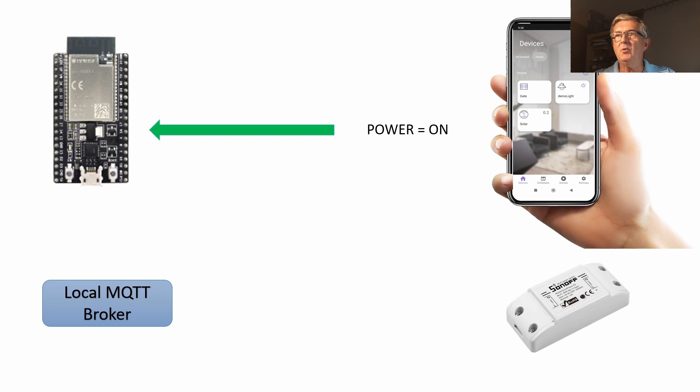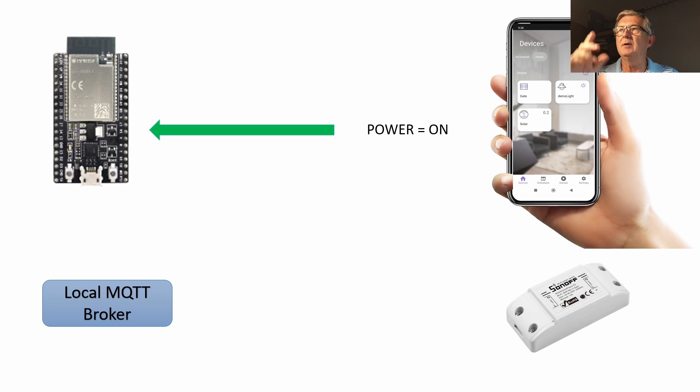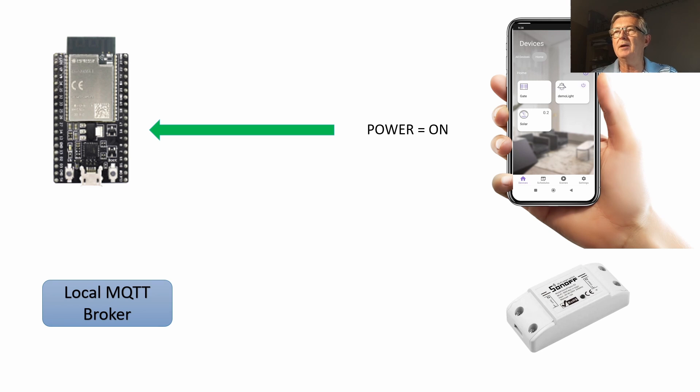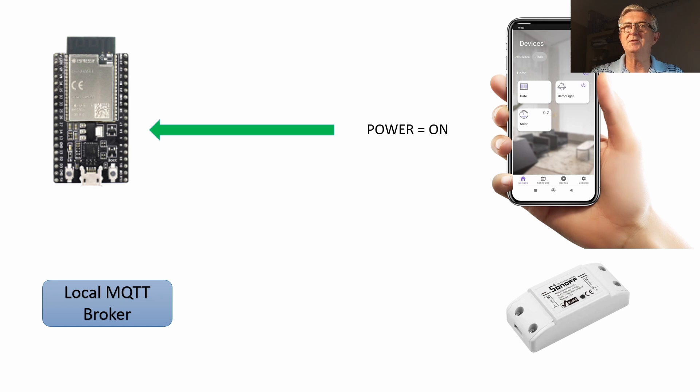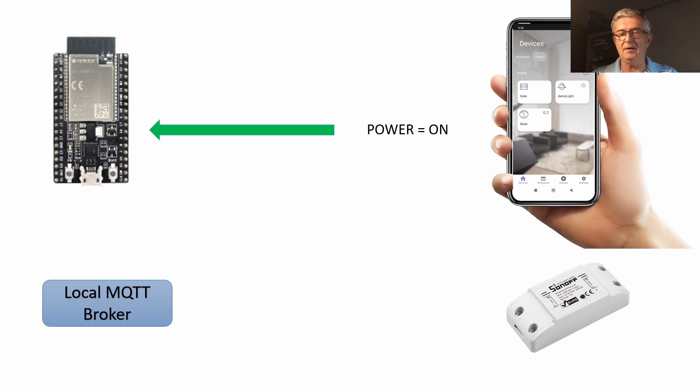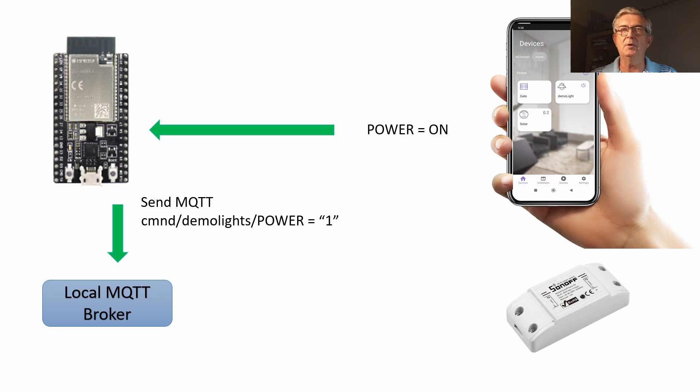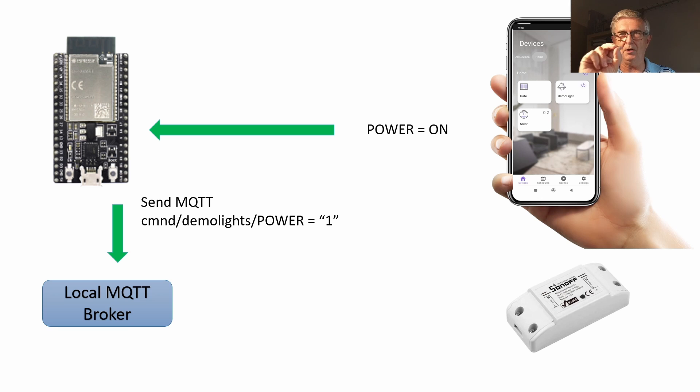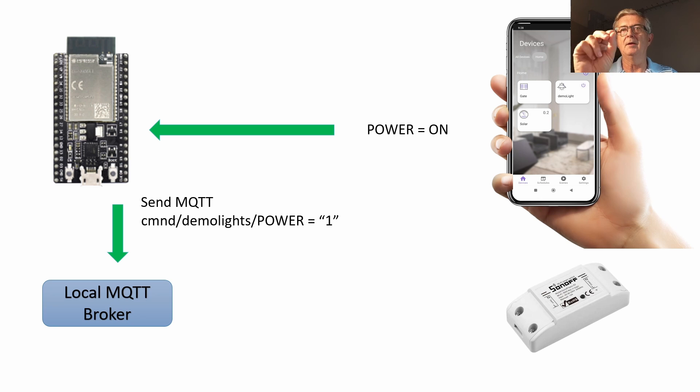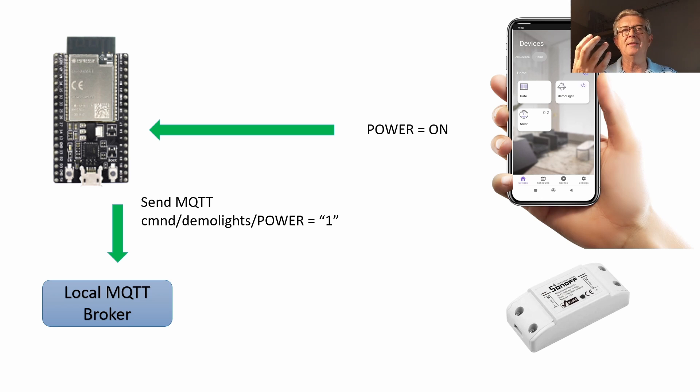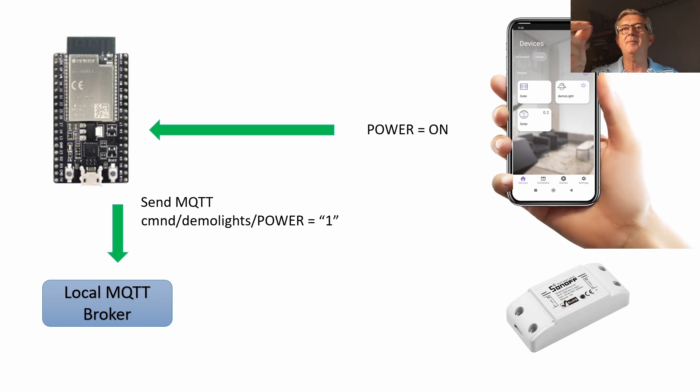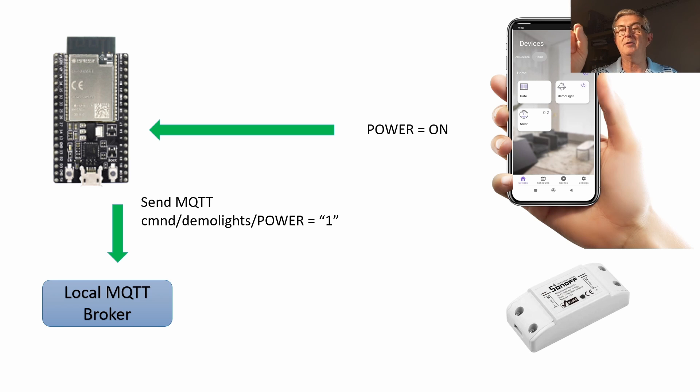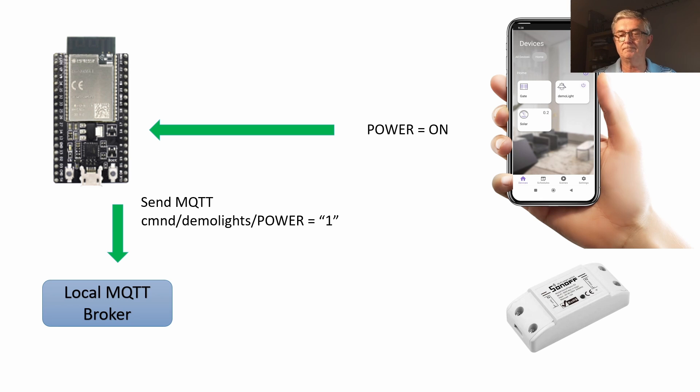So how are we going to do this? How does it work? Well as a bit of a recap, when we press the Demo Lite power on button on our phone, the phone sends the power on message to our ESP32 across the internet. Our ESP32 is going to change that and send an MQTT message to our local broker in the format that Tasmota understands: command demo lights and then the power state, in this case to turn on power equals one.